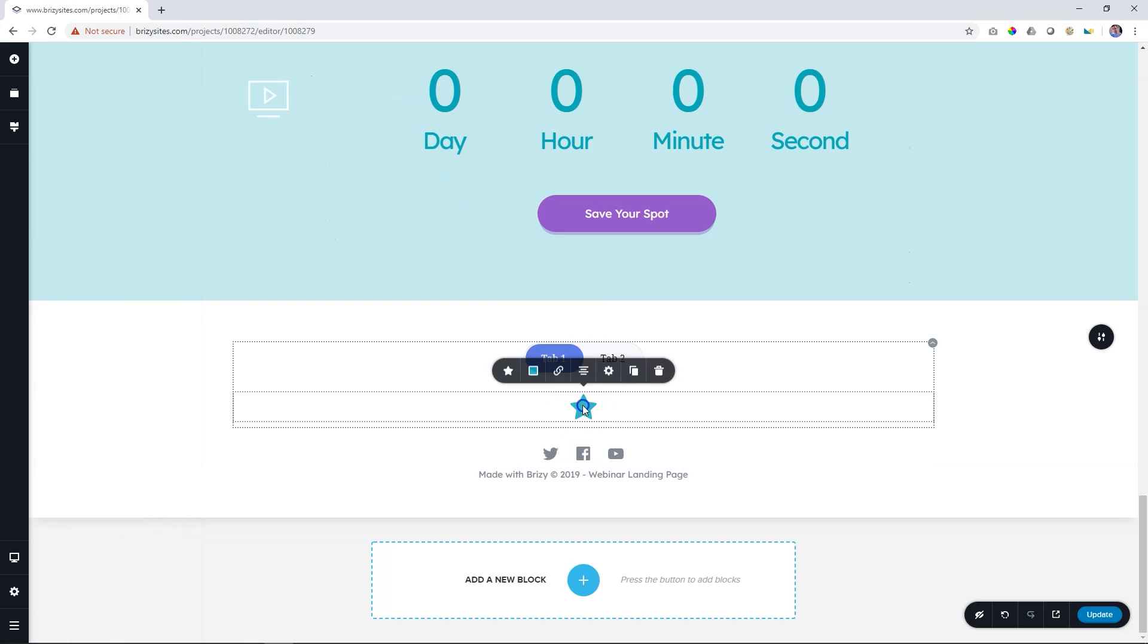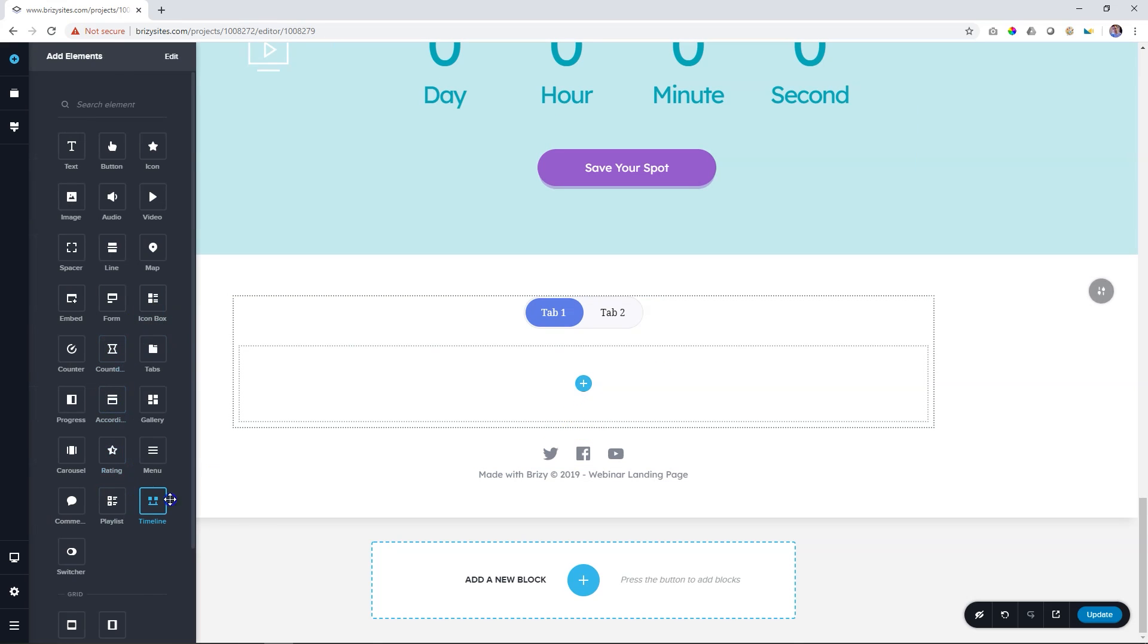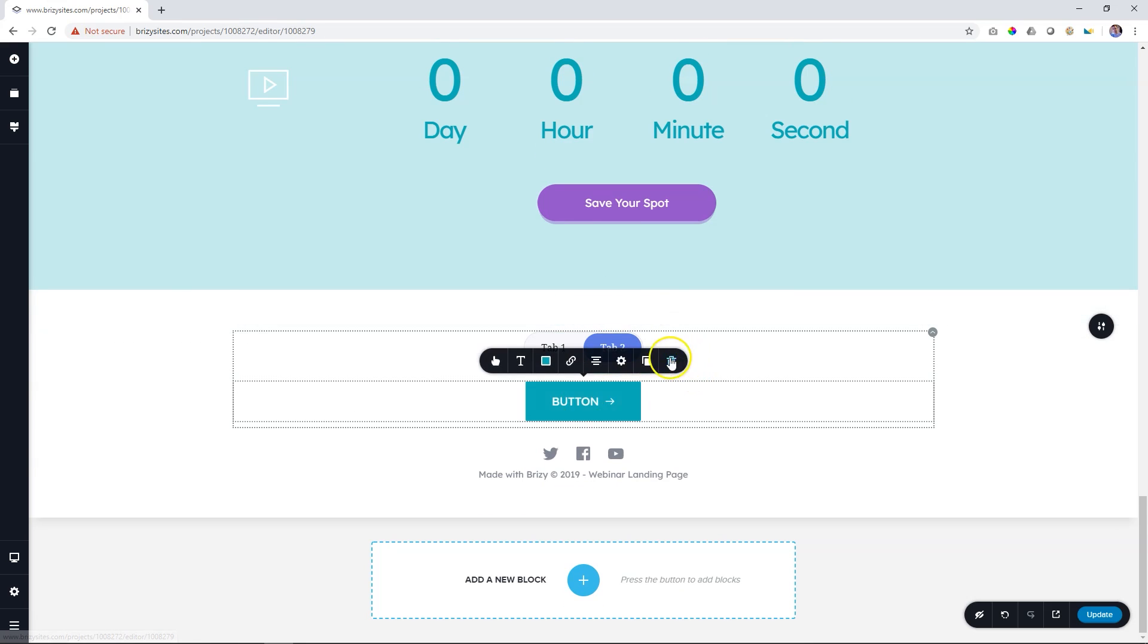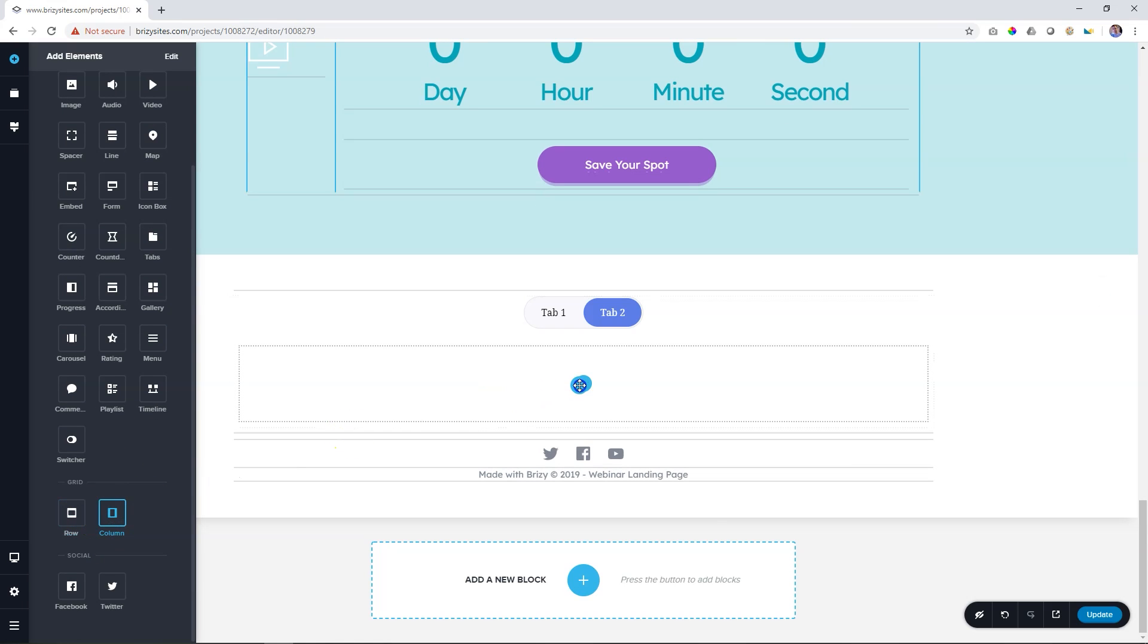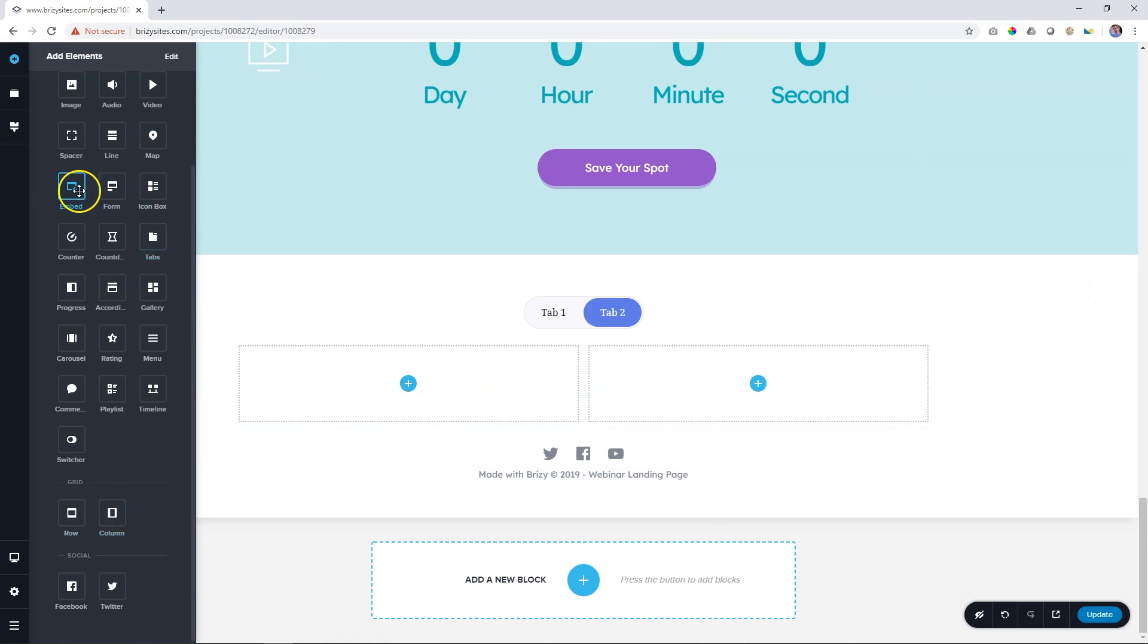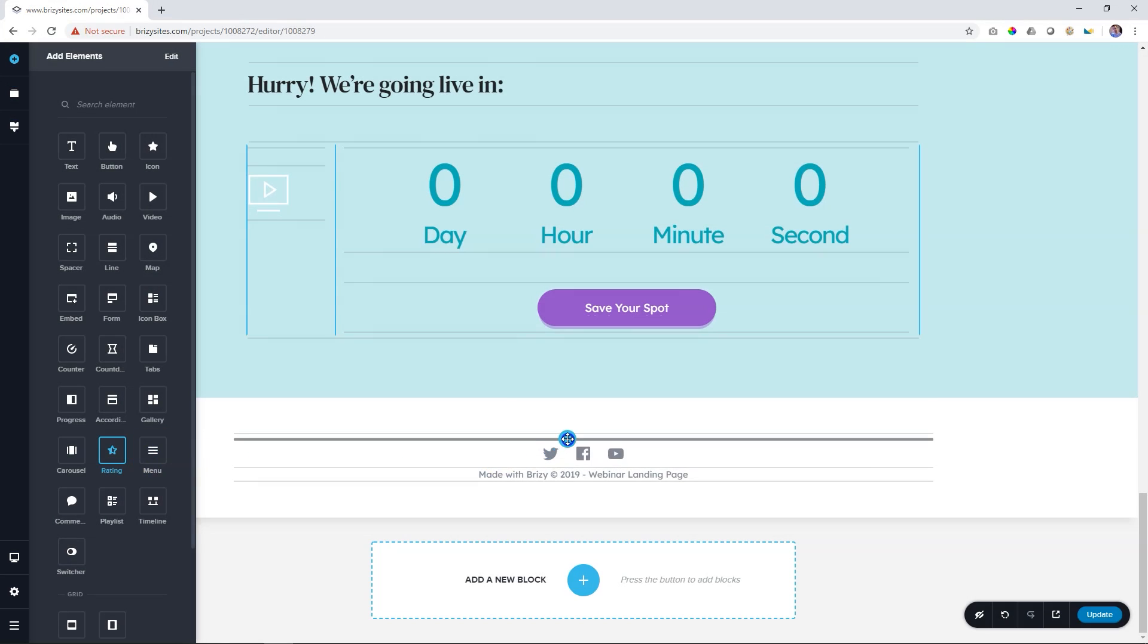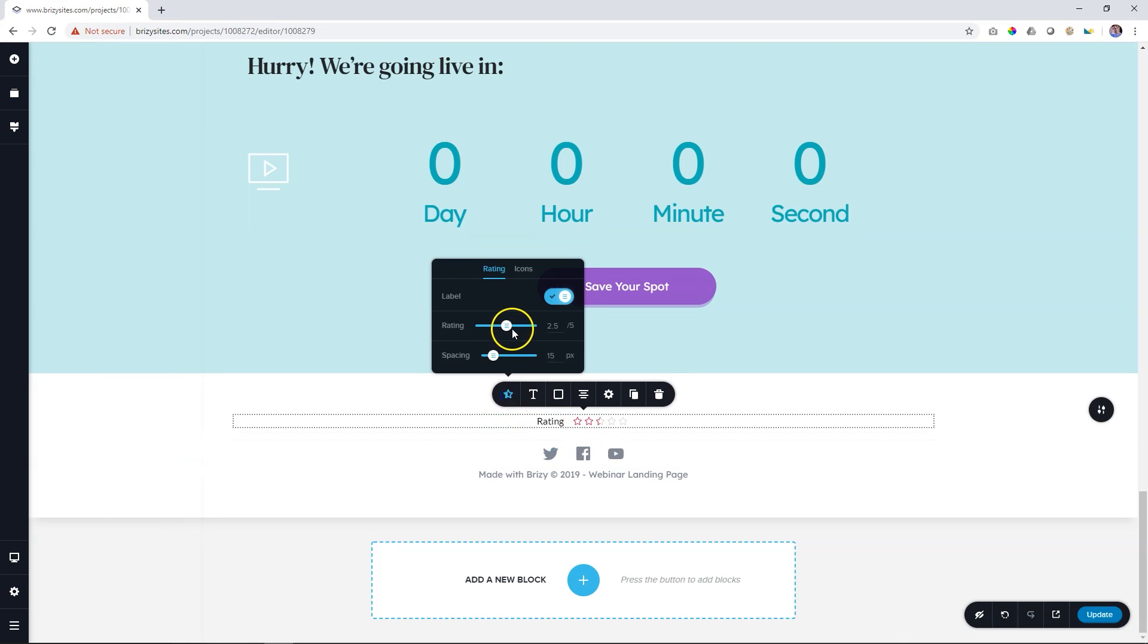Switcher element, something done the Brizzy way. Switcher element allows you to switch between various alternatives, and then you simply just bring in the content that you'd like. Star rating element for all you star lovers out there. Lots of control over this rating element.